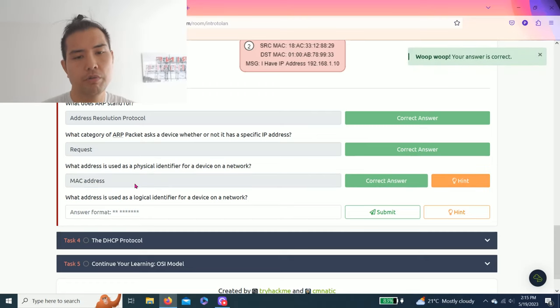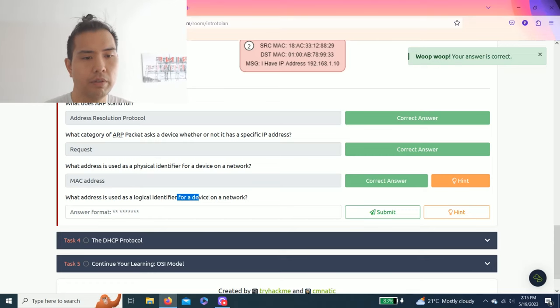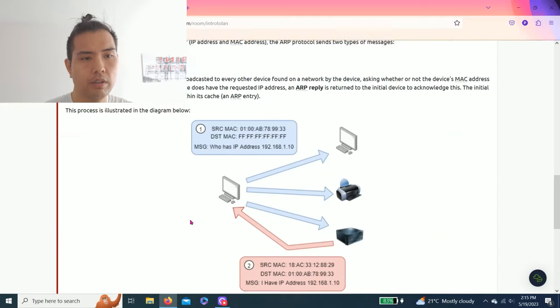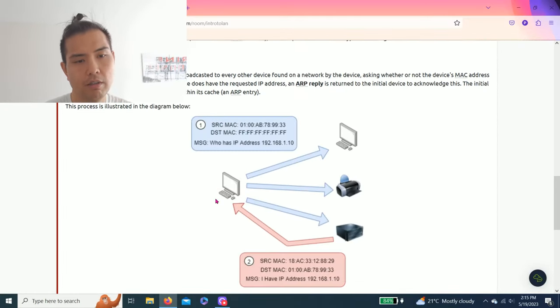That's correct. And the last one: what address is used as a logical identifier for a device on a network? Obviously next one is IP address.